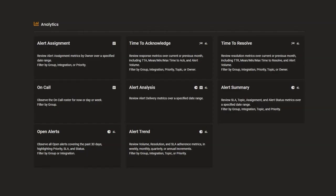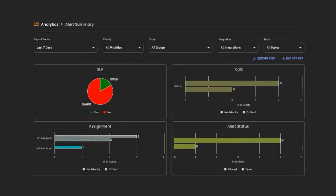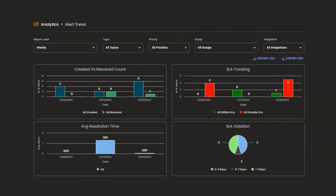Leverage AlertOps pre-built reporting to track critical response metrics, such as mean time to acknowledge and mean time to resolve alerts.